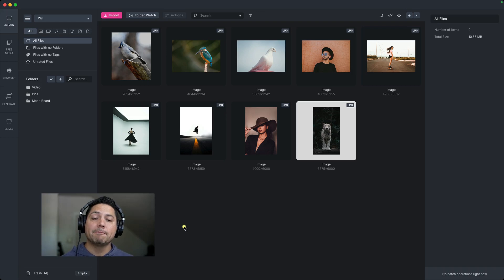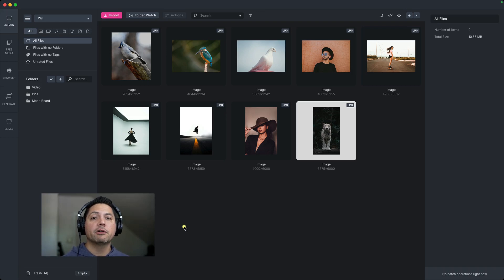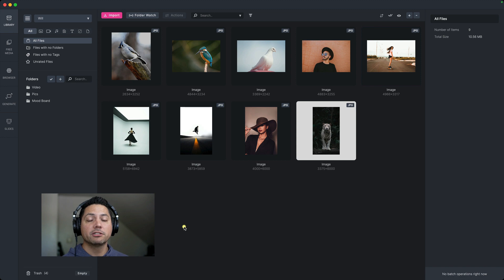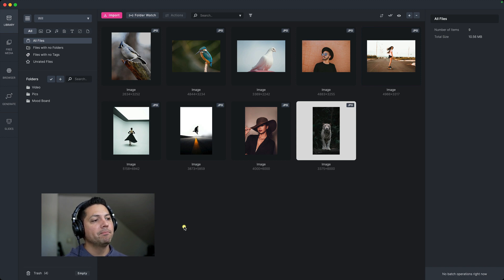Hey guys, Will here with Media Place. And in this video, I'm going to show you a really cool new feature that we just added that I think you're really going to like. All right, so let's go ahead and dive in and take a look at what we're talking about.